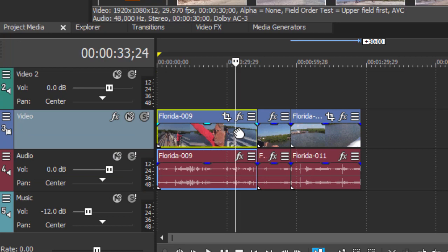To trim a media clip means to remove video or audio from the beginning or end of the clip.